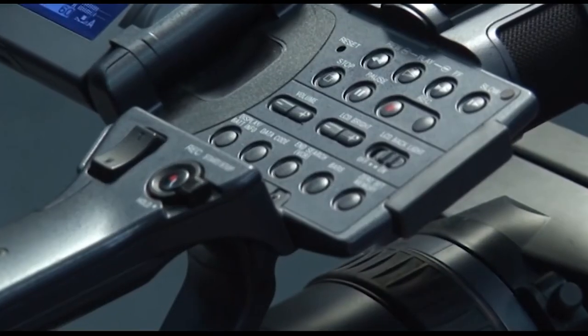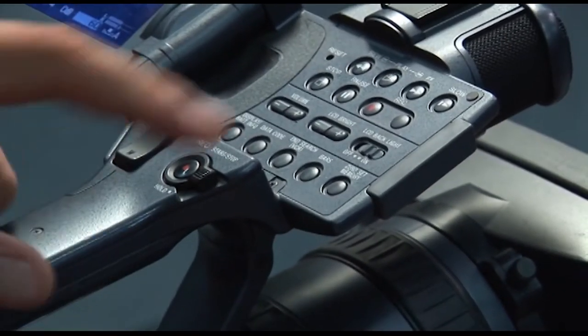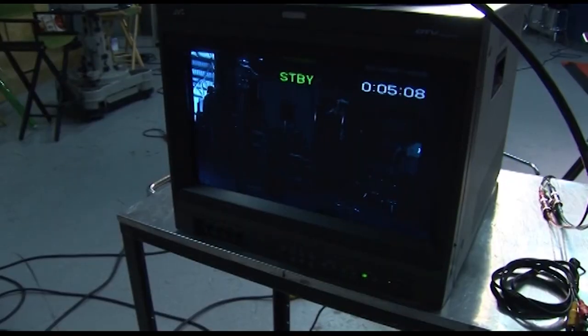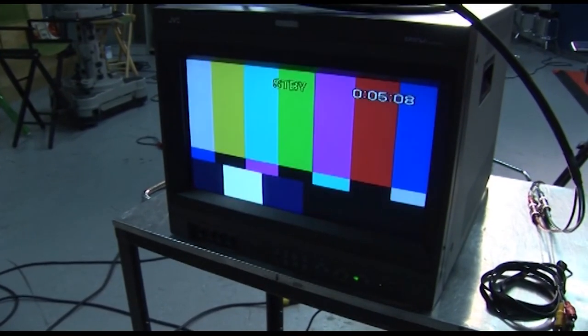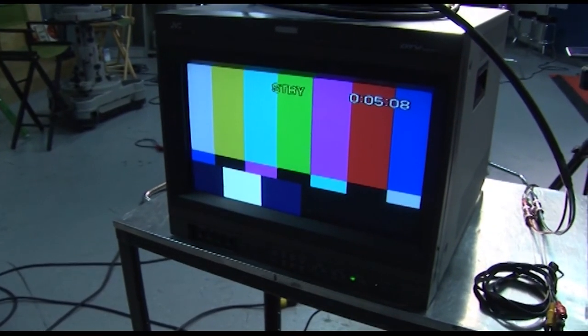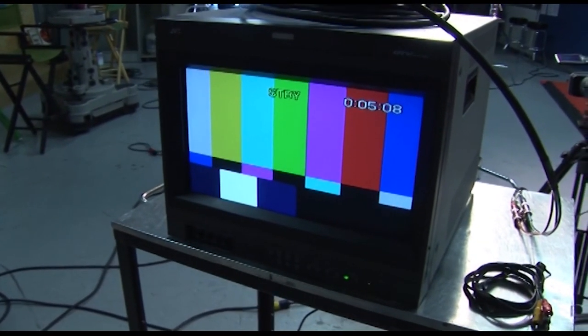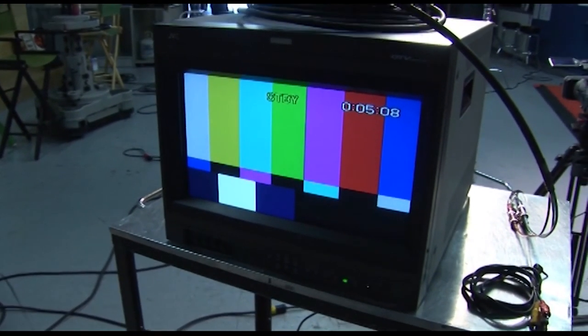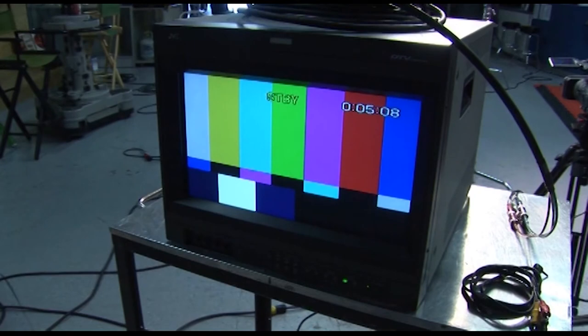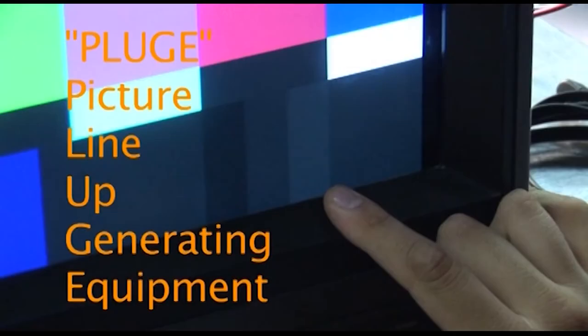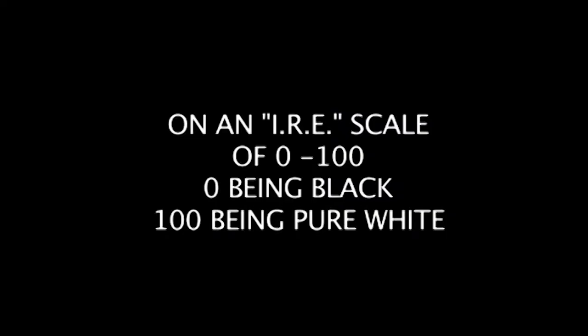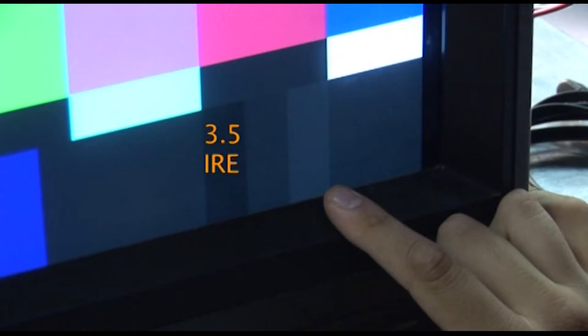Next thing you do is power up the bars on your camera. The first step to calibrating your monitor is make sure that it's been warmed up for a little bit, make sure no lights on the set are actually hitting your monitor. The contrast dial, set that to the middle, usually where it clicks. Now look at the pluge bars. These are the picture lineup generating equipment. On a scale of 0 to 100, 100 being pure white, 0 being pure black. This is also called the IRE scale.